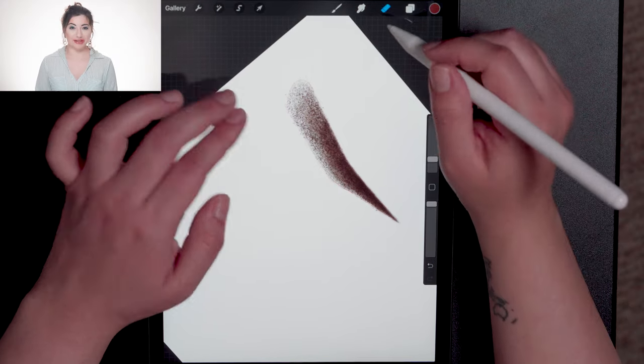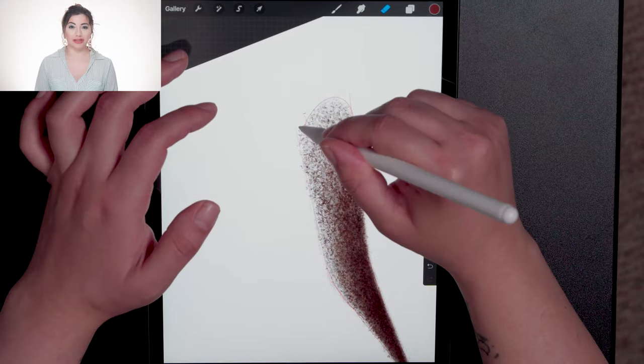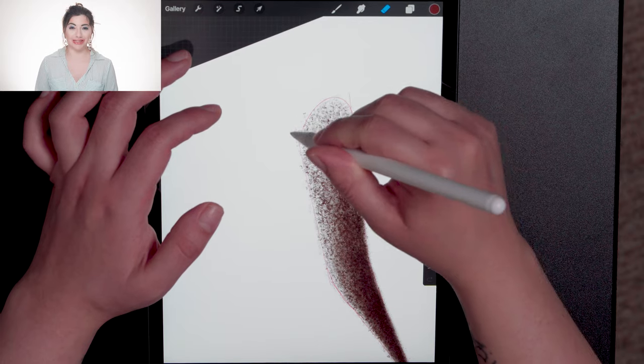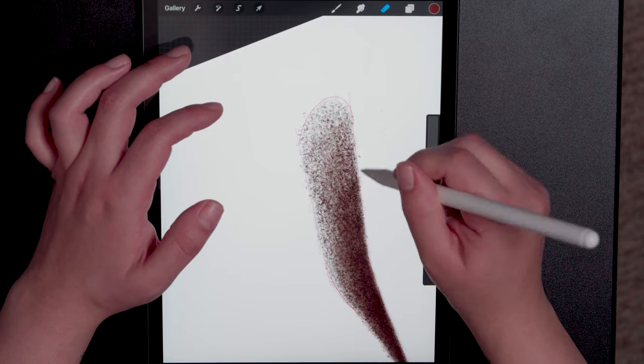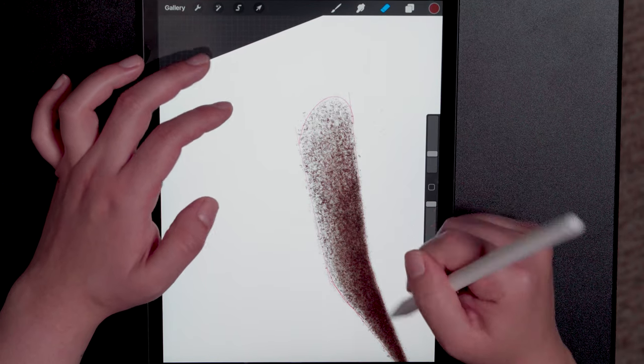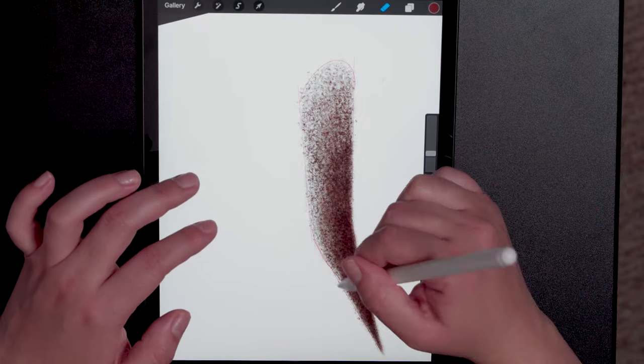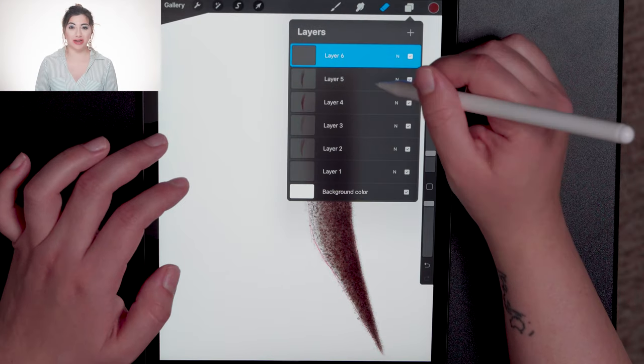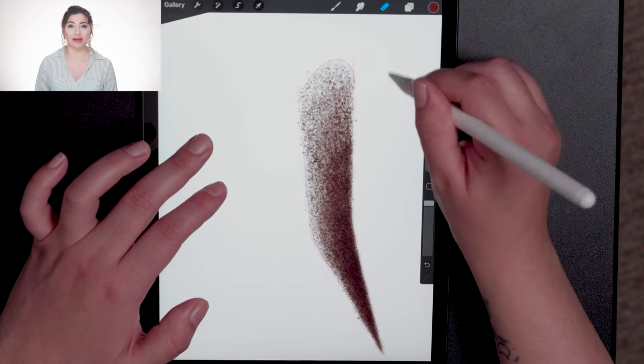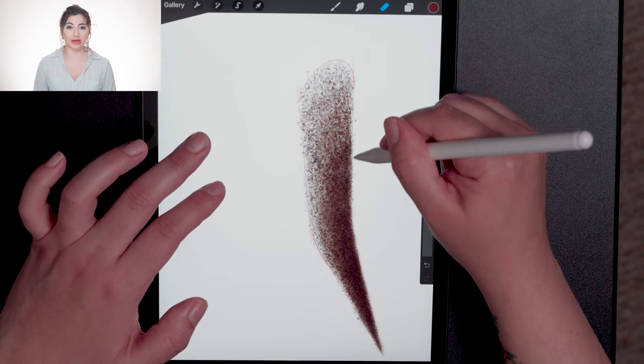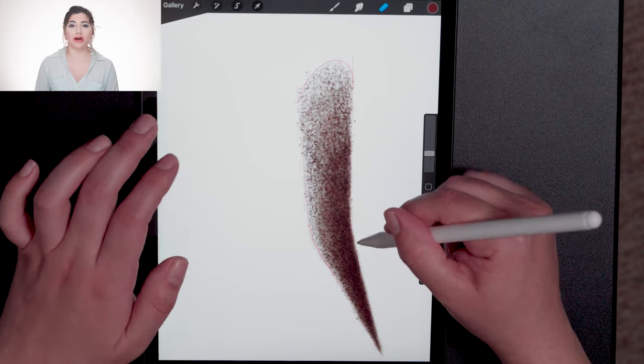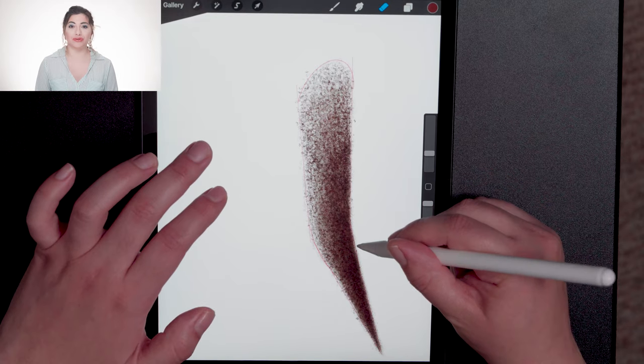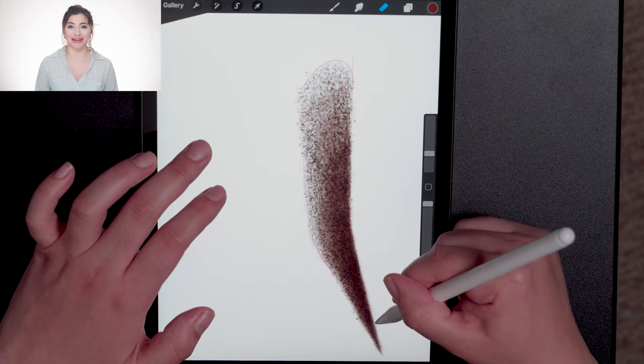Now I'm using the eraser tool to clean up the edges. I tap on each layer making it visible and invisible to see where I've shaded outside of my design.